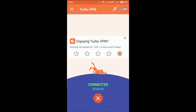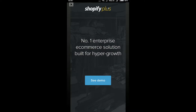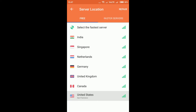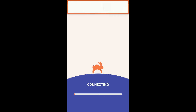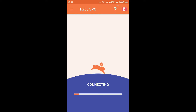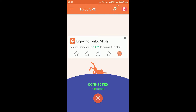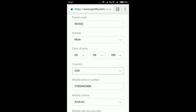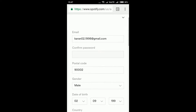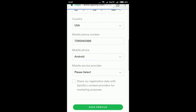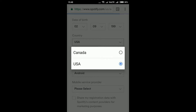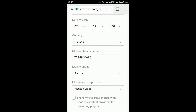Now go back to Turbo VPN and change the country again to another country where Spotify is available — I'm gonna change it to Canada. Let it load. After that, go back to the Spotify profile page and refresh it. Now we are getting two countries — select the second country.